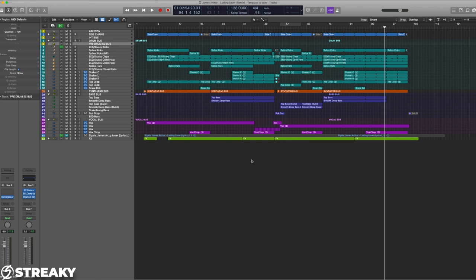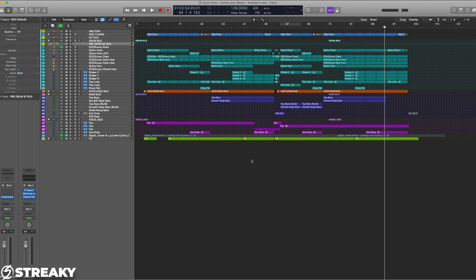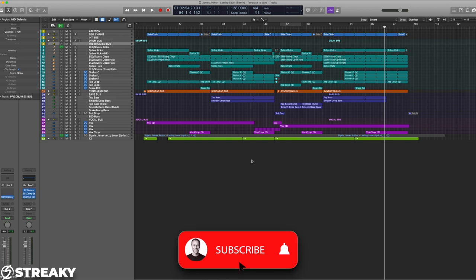And then once you have that mix all finished, watch the other video that's going to pop up now, which is me mastering in Ozone. So if you have got Ozone and you want to just use it as a quick mastering tool, then try the video that's coming up next. If you like these kinds of videos, make sure you like and subscribe.